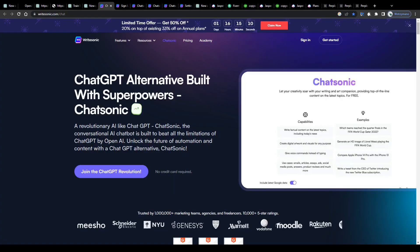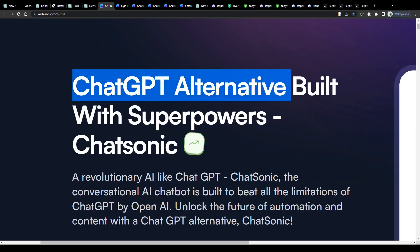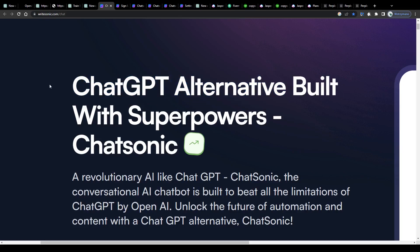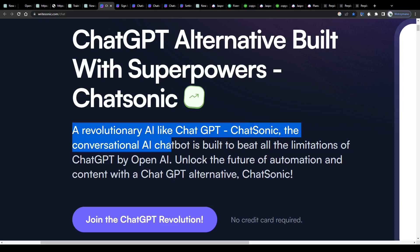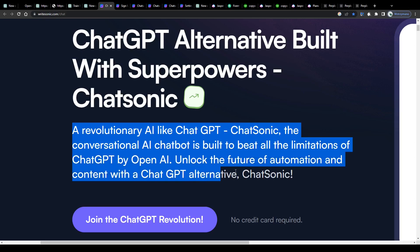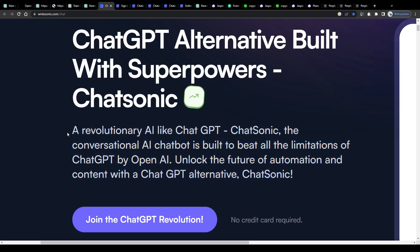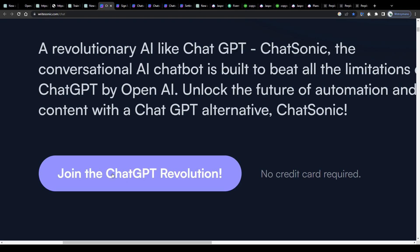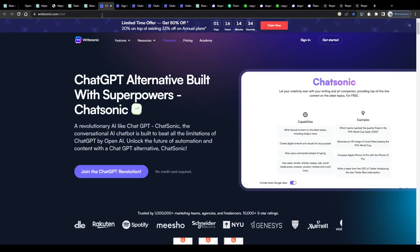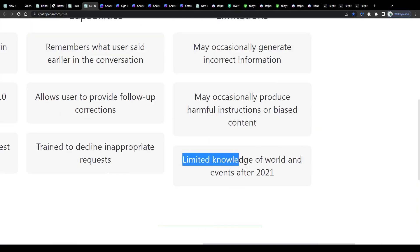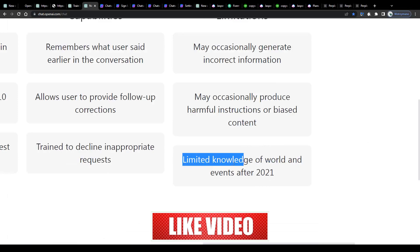So the first alternative to ChatGPT, probably also the most popular one, is named Chatsonic. To quote their homepage, Chatsonic, the conversational AI chatbot, is built to beat all the limitations of ChatGPT by OpenAI. Unlock the future of automation and content with a ChatGPT alternative, Chatsonic. So according to this, the Chatsonic tool works pretty much the same way as ChatGPT, with the difference that it doesn't have any limited knowledge or outdated database of information. It's like an upgraded version of ChatGPT, which is exactly what we are looking for.